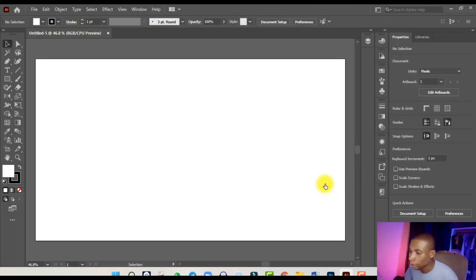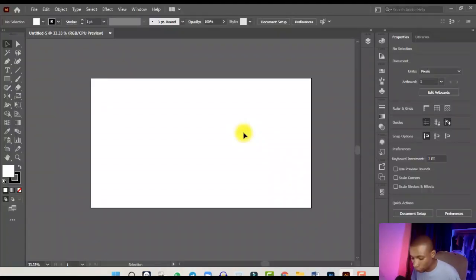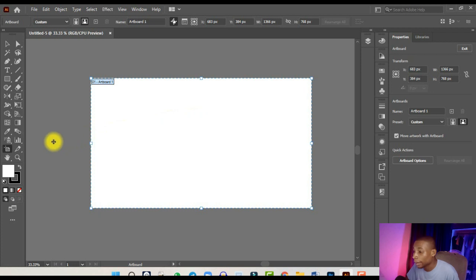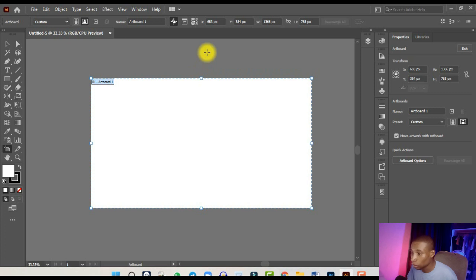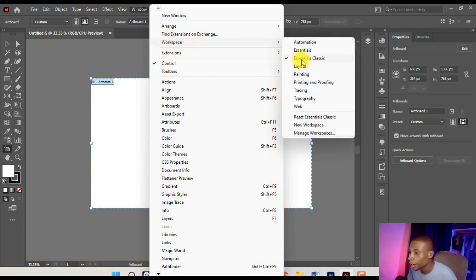Once you click Create, the canvas opens and you can start designing. But first you need to set your size to A5 since we are designing a flyer. Press Shift+O on your keyboard to edit your artboard, or click the Artboard tool. If your workspace doesn't look like mine, go to Windows, then Workspace, and select 'Essentials Classic.'